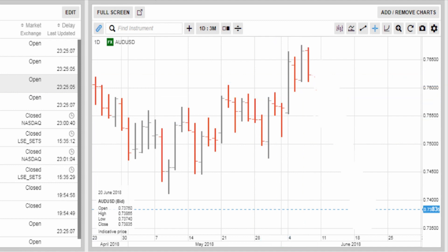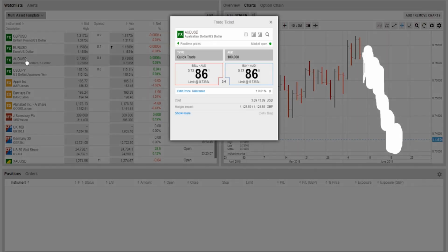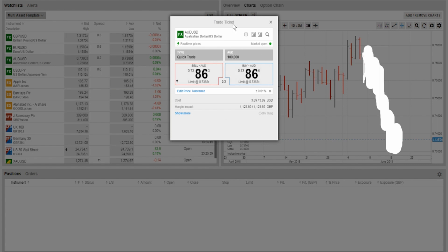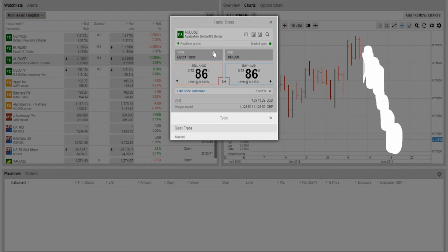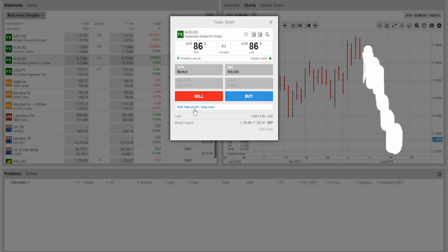We entered the market short on the actual close of that bar. To place the trade, you'd open the trade ticket for the Aussie Dollar by double-clicking on it. I have this set up for two-click trading in the Saxo Trader platform, which means it won't accidentally enter me straight into a trade — I need to enter some information first. The first thing is to change the order type.